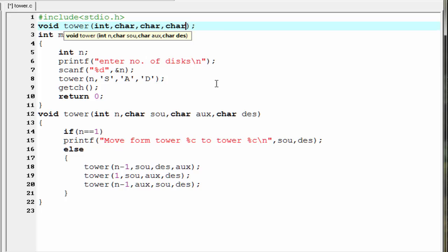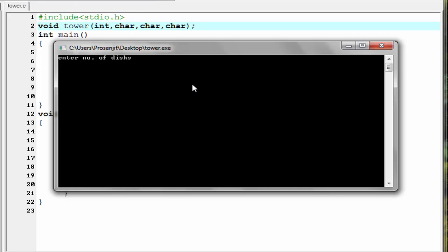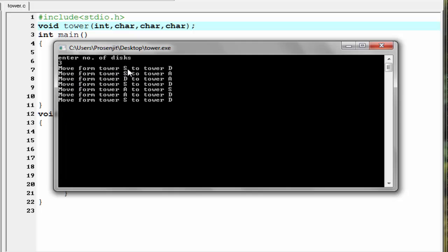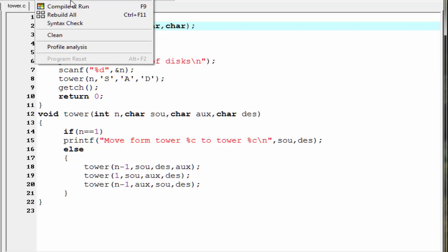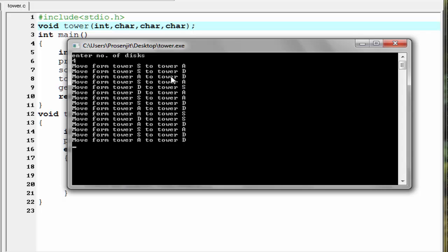Let's check the output — compile it and run it. Enter number of disks: I'll enter 3. The output shows: move from tower S to D, then S to A, then D to A, then A to D, then S to D. Let's check for another value — compile and run with input 4. The output shows 15 moves to solve the game with 4 disks.